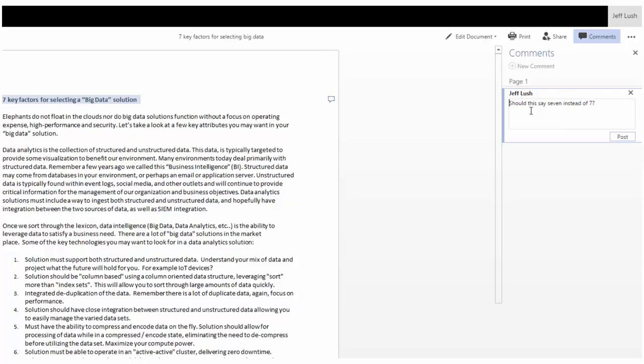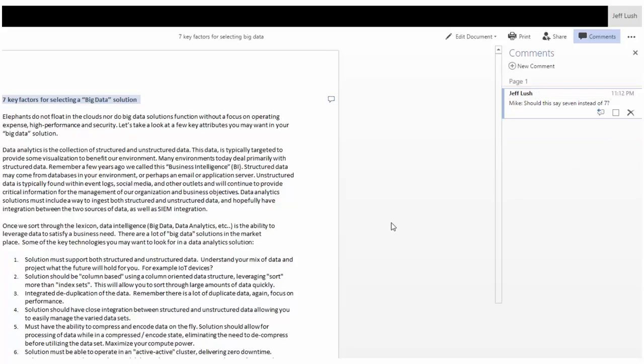And then I may want to add somebody's name. So let's say that I'm working on this document with multiple people. I'm just going to say Mike, should this say that? And I'm going to hit post.